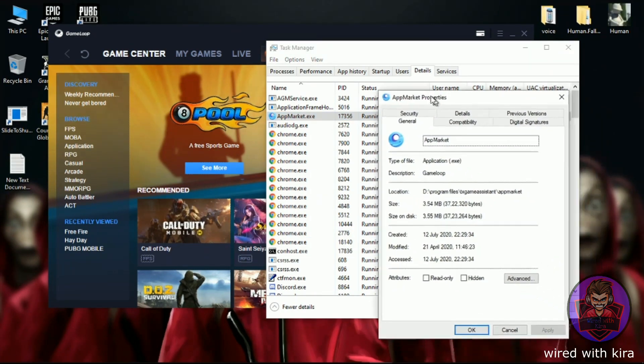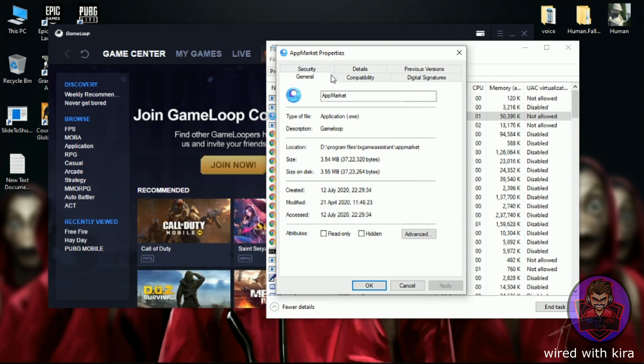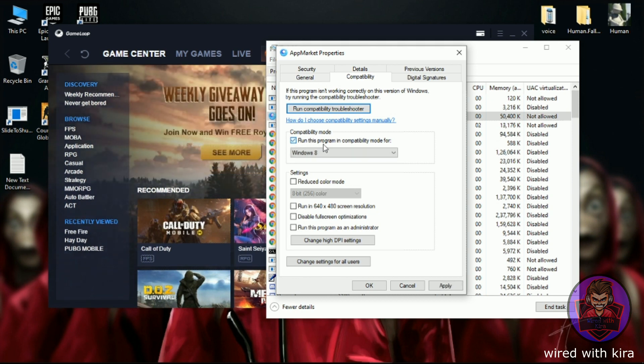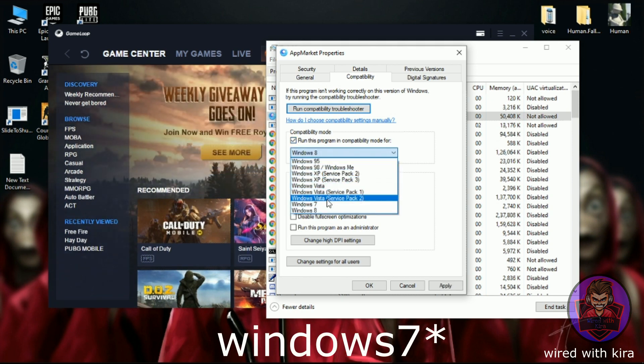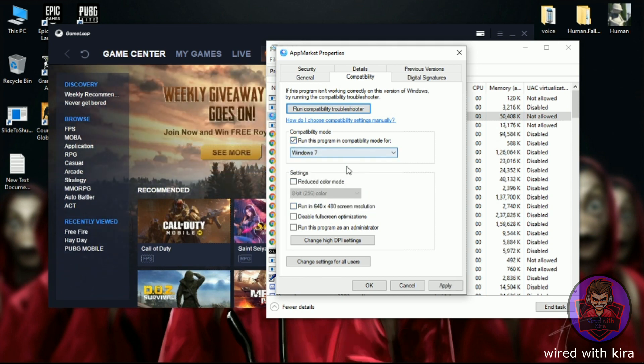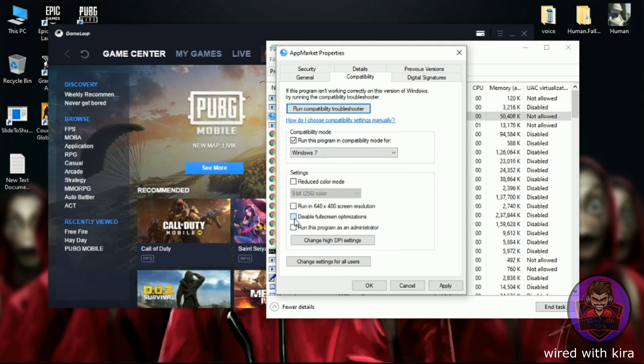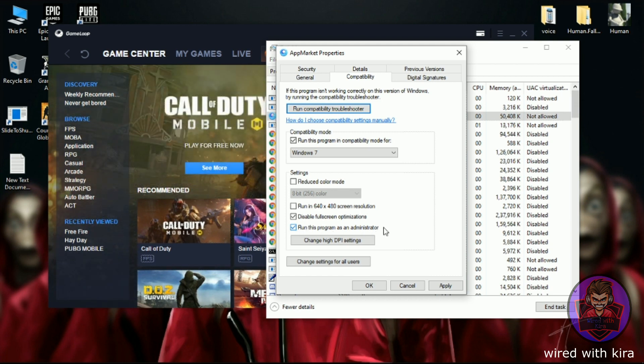A new window will pop up. Click on Compatibility. Now check 'Run this program in compatibility mode for' and change it to Windows 10. Now also check 'Disable Full Screen Optimization' and also 'Run this program as an administrator'. Now click on Apply and then OK.